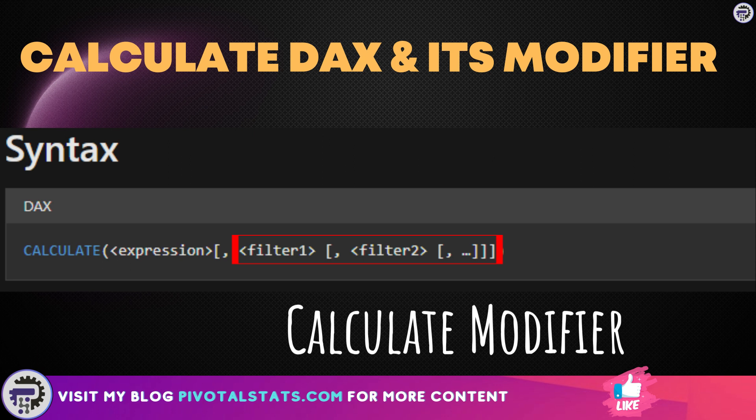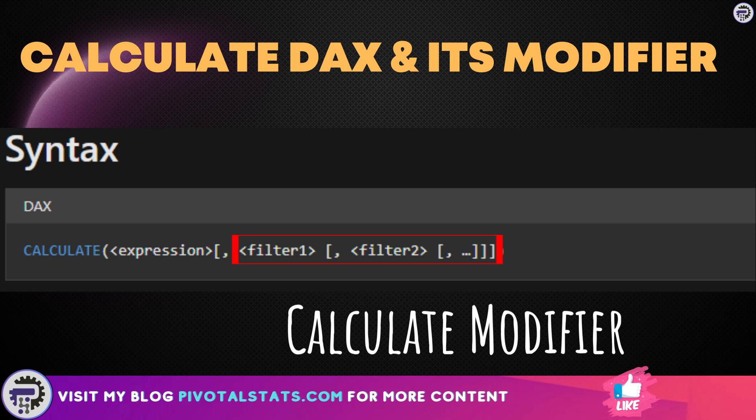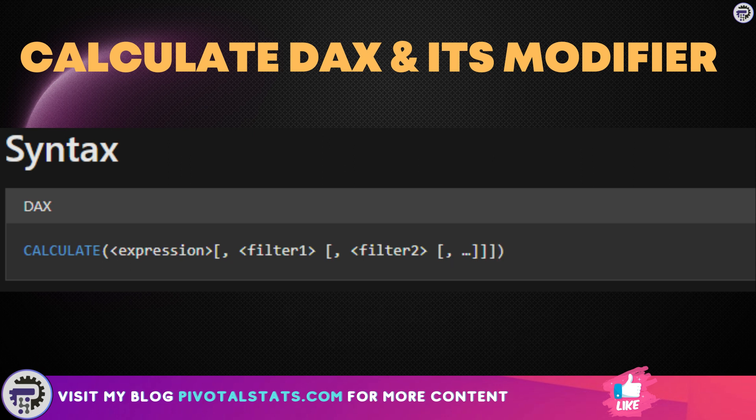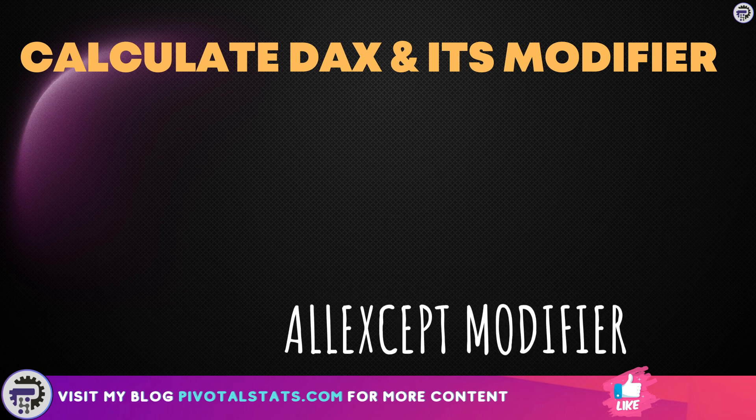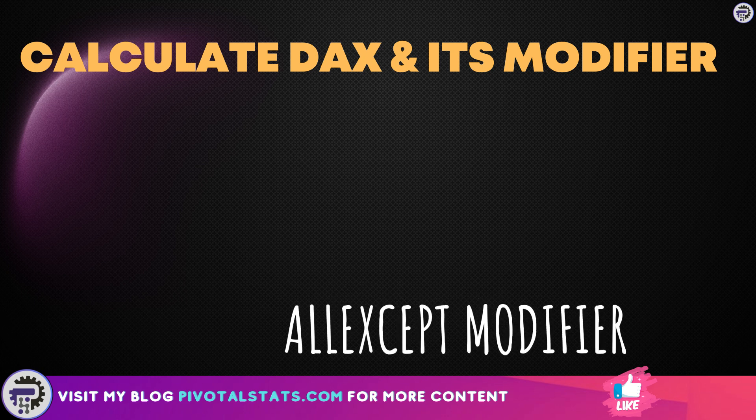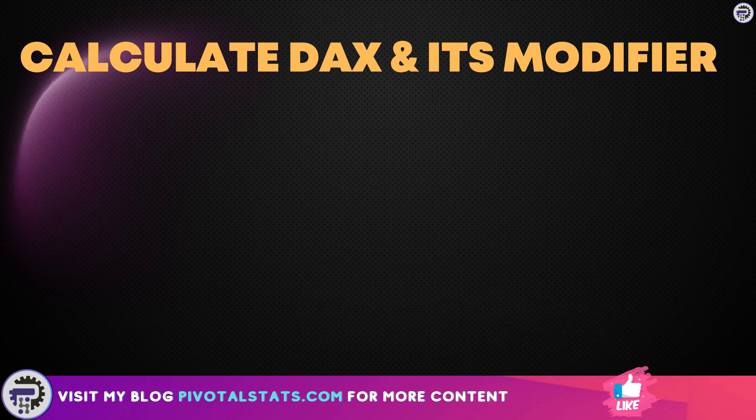In today's topic, we will see a type of CALCULATE modifier called ALL EXCEPT. Since we are talking about ALL EXCEPT, let's understand how it works.